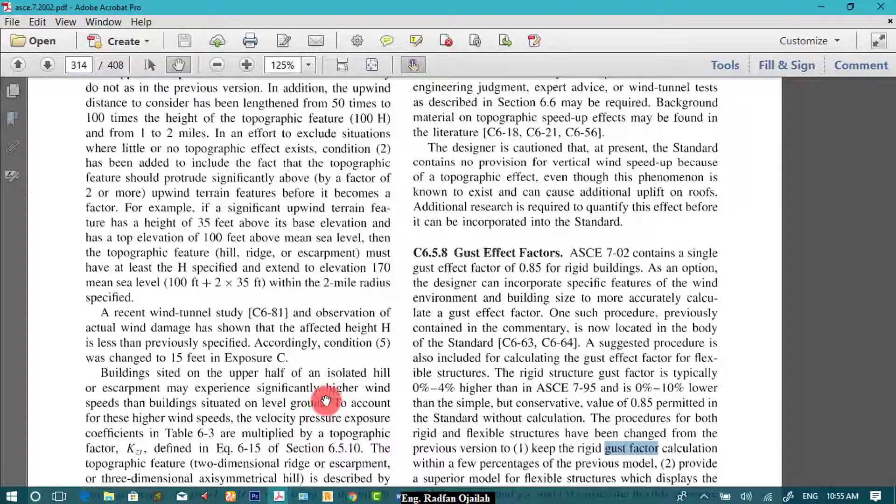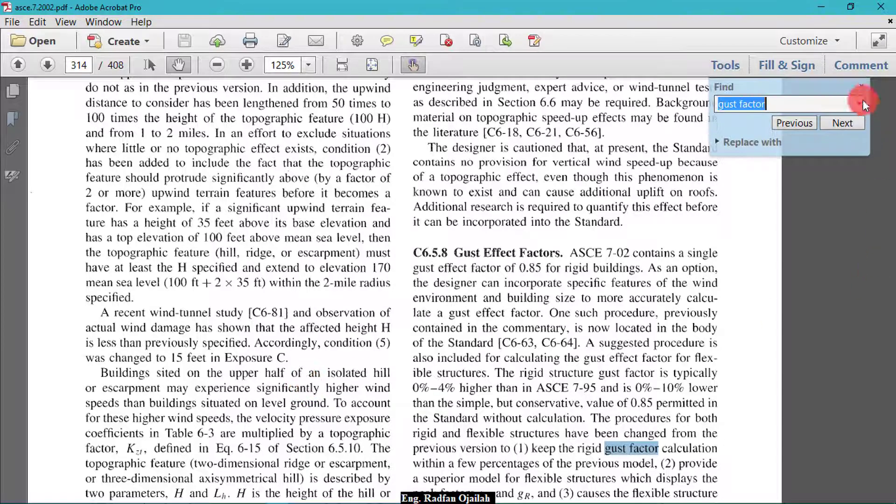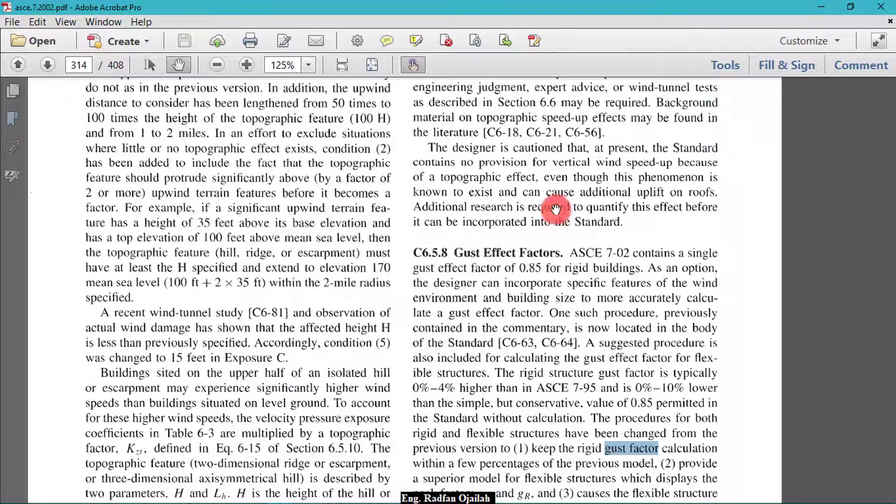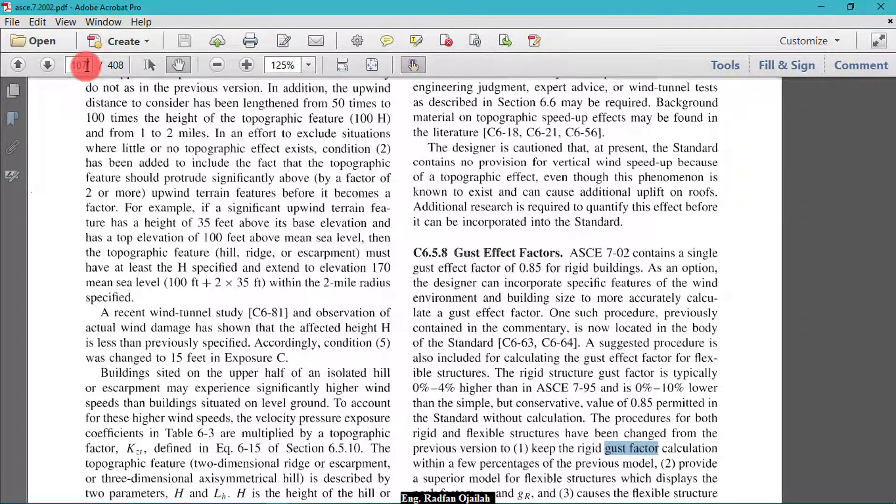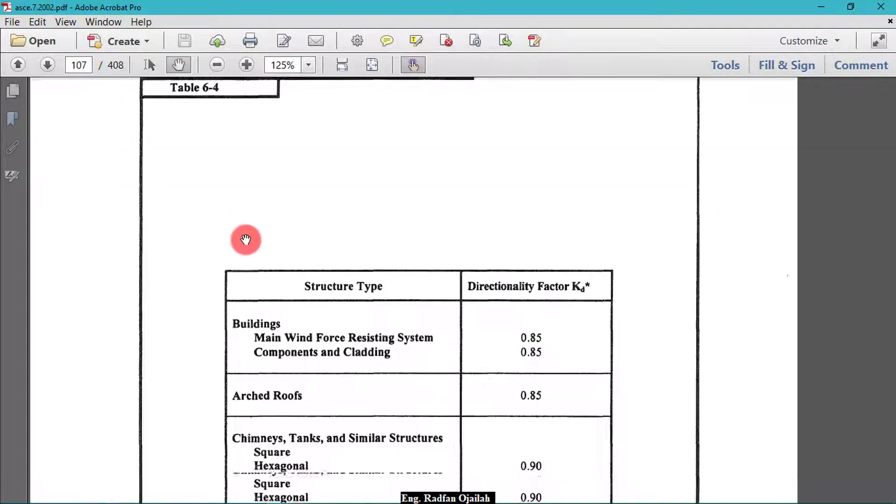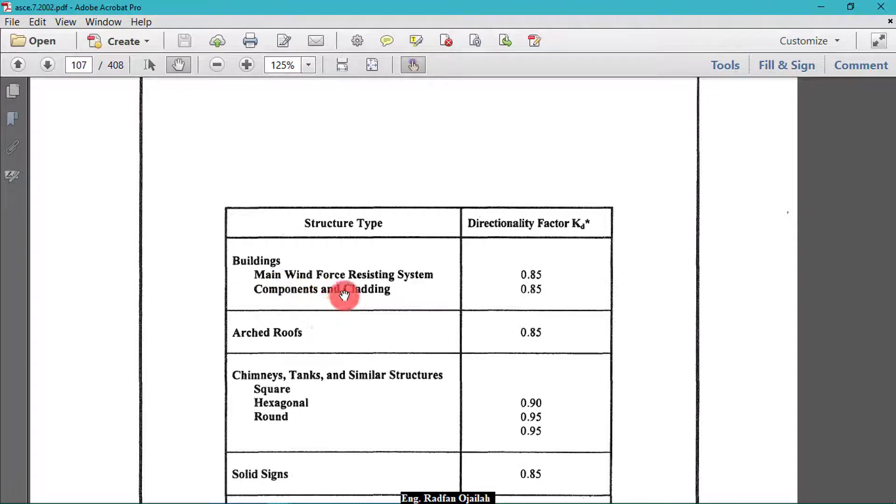So if we go to the code, and on page 107, we have the direction factor. So for the buildings mean wind force resisting system we have 0.85. So we have 0.85 as entered here.